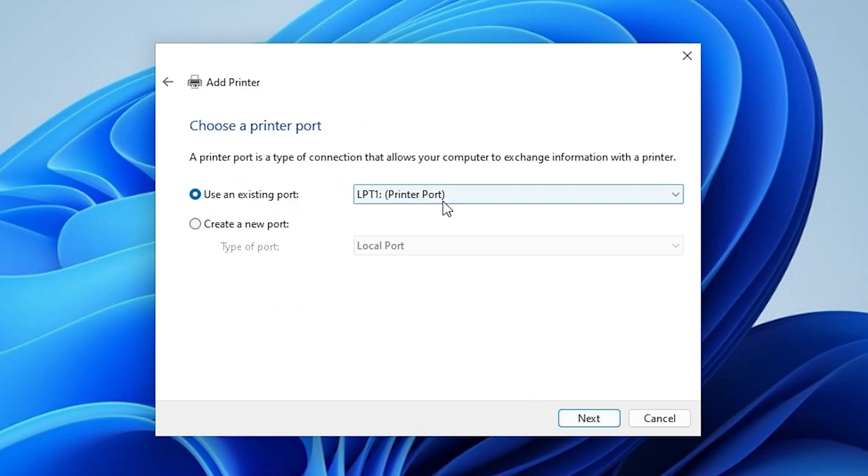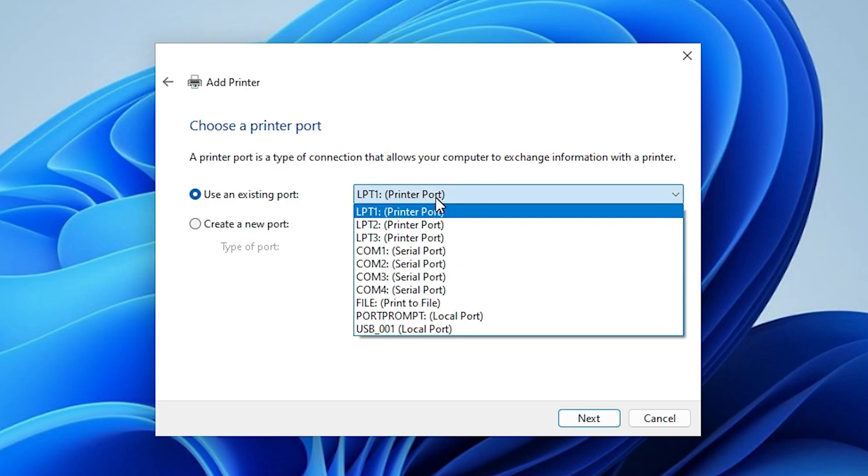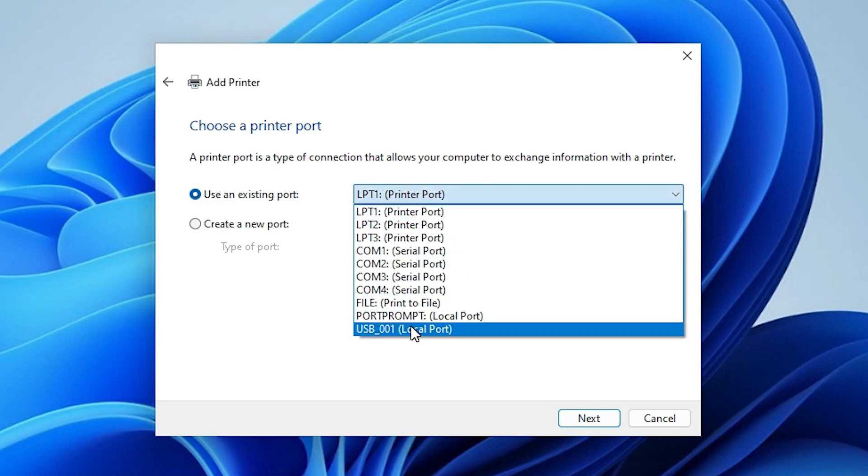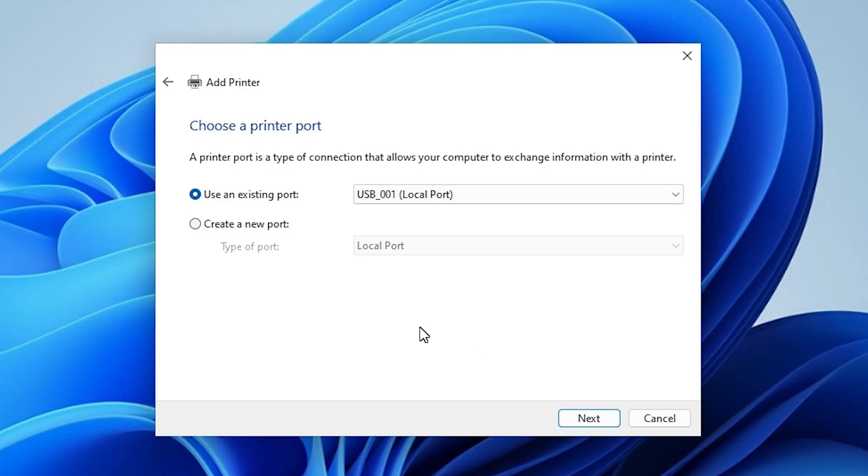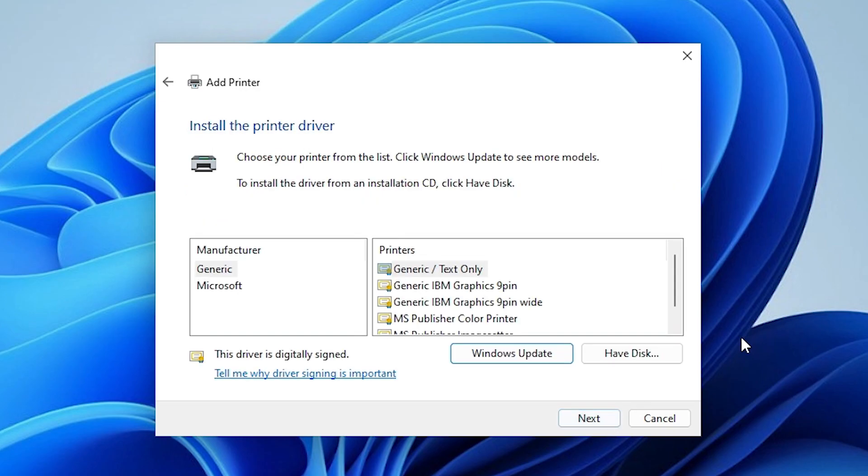Here we find port. Port is the most important part in this installation. Go to here and select USB 001, 002, 003, 004. Select any USB that you want. Select the USB. Click on next.